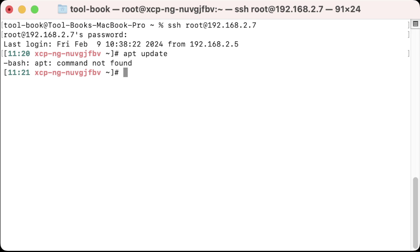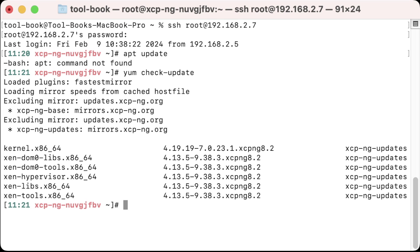So I'm going to start the process by entering yum check-update. And you can see that there are a few updates that I need to apply here.